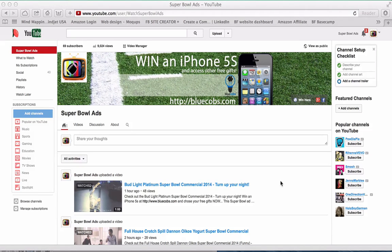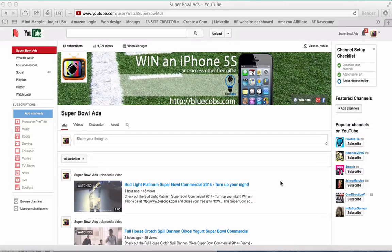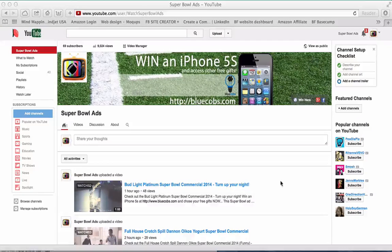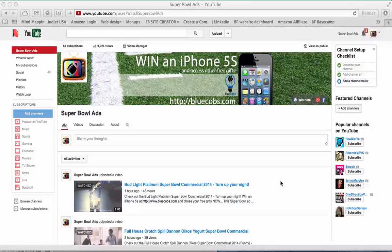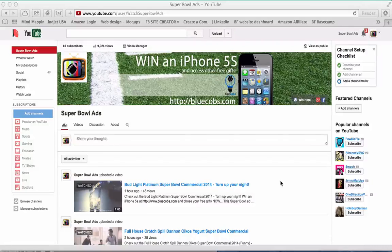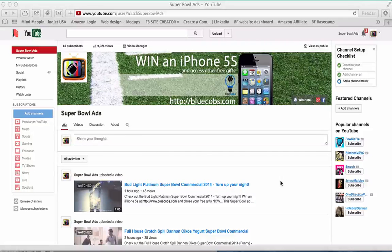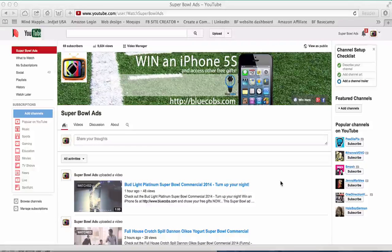This is Alison Shreve from the Business Formulas. This video is about how to shorten a video that's already been uploaded into YouTube within YouTube.